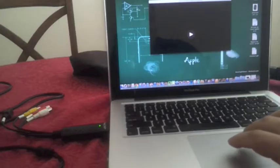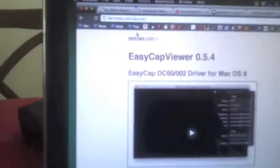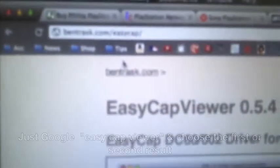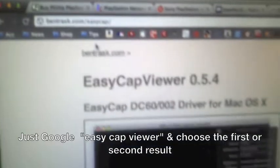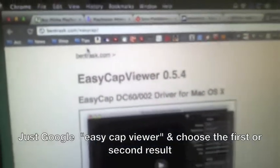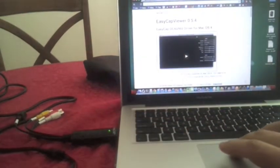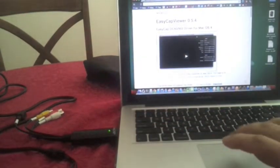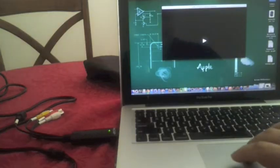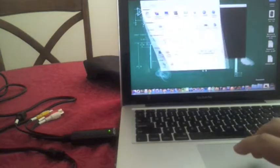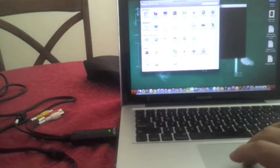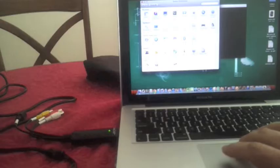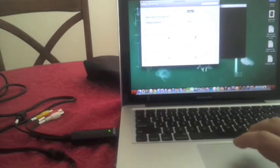Once you get that, another tip for Mac users: go to your System Preferences and Sounds. Right here, let me show you.